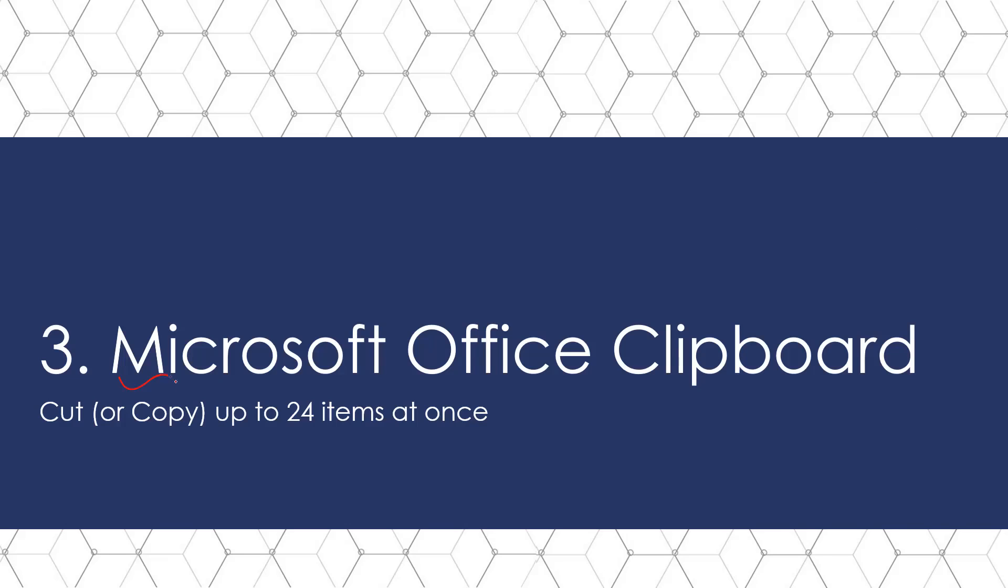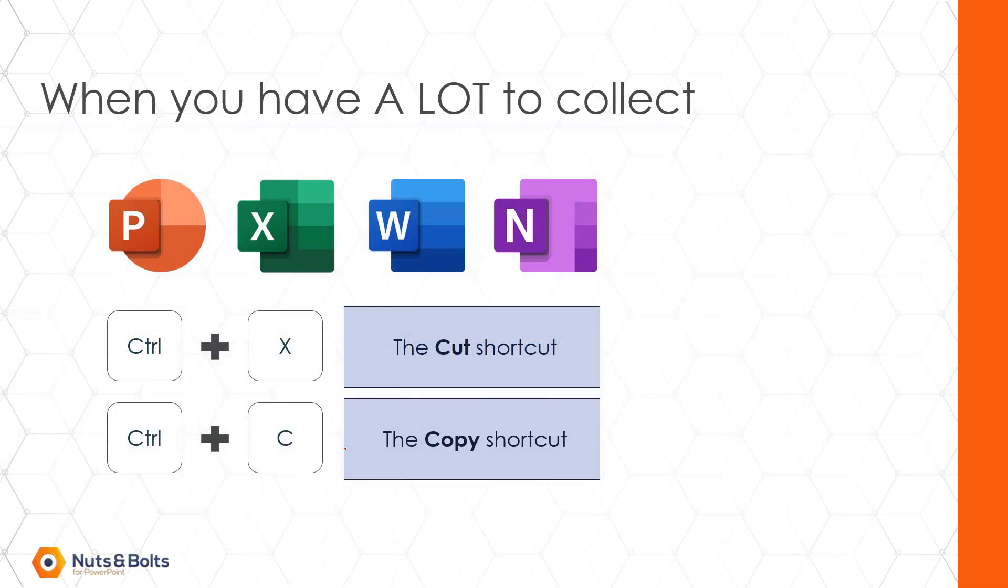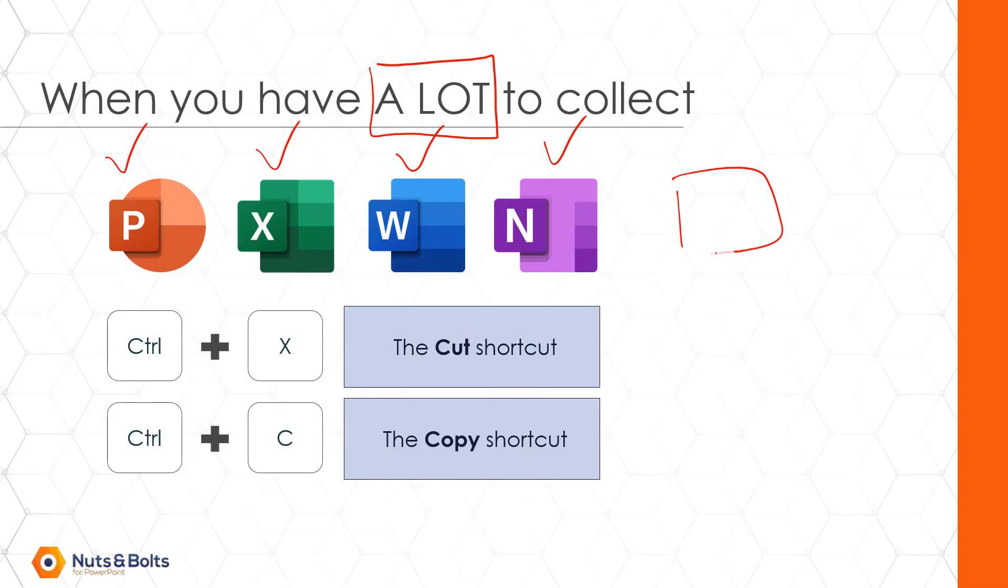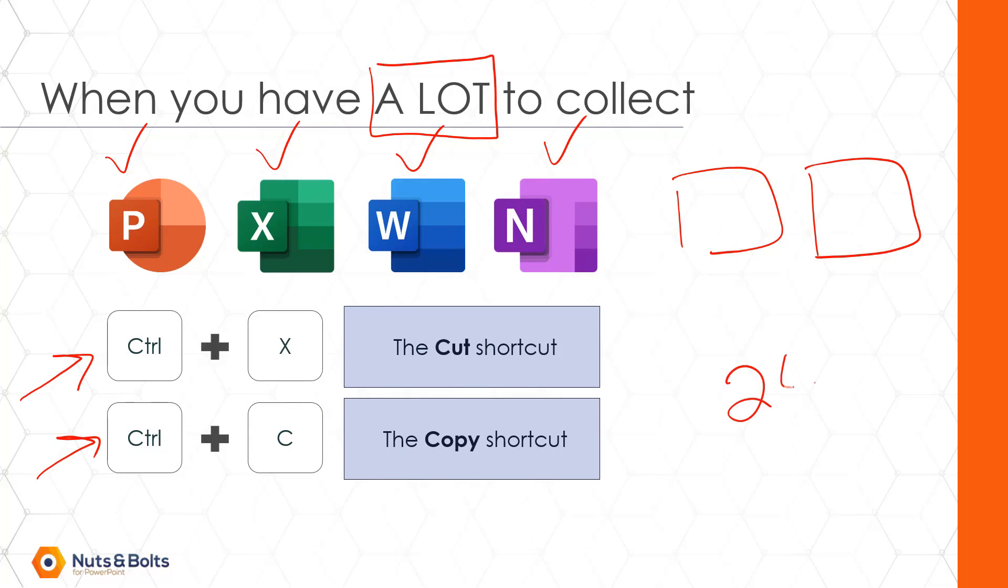And finally, let's talk about using the cut shortcut with the Microsoft Office clipboard, which will allow us to cut or copy up to 24 items at once. So the use case here is when you have a lot of content that you want to collect between PowerPoint, Excel, Word, OneNote, or other programs on your computer. Once you open up the clipboard, you can cut or copy up to 24 items to it that we can then dump somewhere else. Let me just show you how this works.